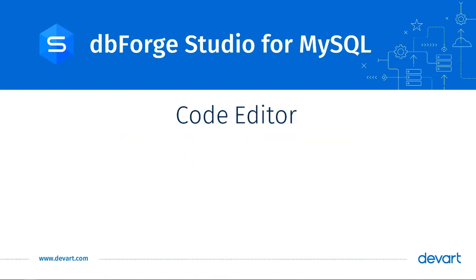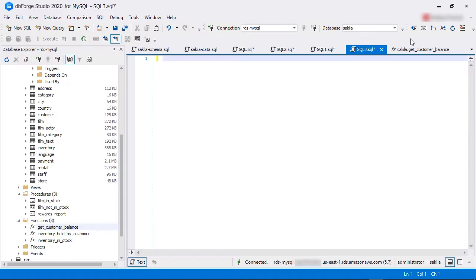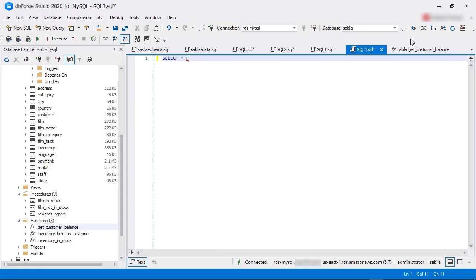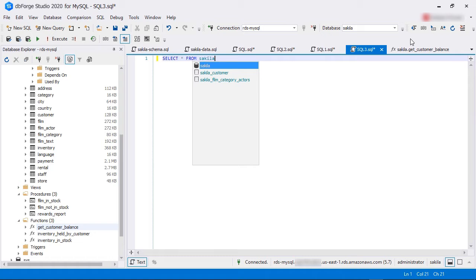Code Editor. Let's start with the Code Editor. dbForge Studio's Code Editor comes with advanced features that developers now expect from any modern IDE. When you are typing code in the editor, it will highlight SQL commands and MySQL keywords.